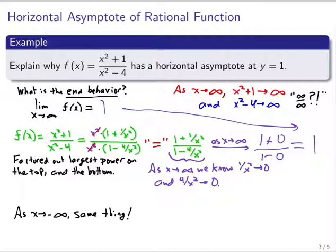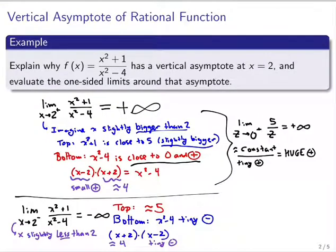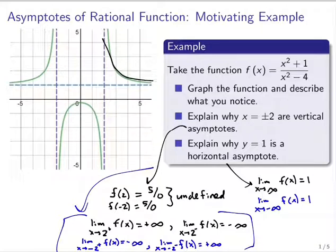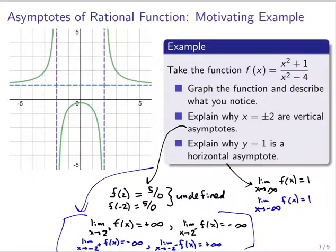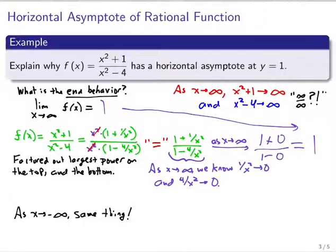As an added bonus: as x approaches negative infinity, those terms would still shrink away to zero, and I'd still be left with one over one. So I see that it's not just as x goes to positive infinity but also to negative infinity. Looking back at the graph, as I go to the right, this function is flattening out to y equals one, and as I go to the left I see the same behavior. The technique is: factor out the largest power from top and bottom separately, cancel, and a lot of things go to zero using the fact that a constant over a growing power vanishes.